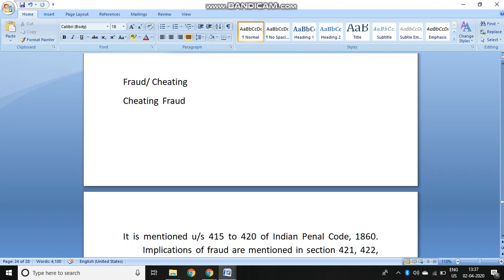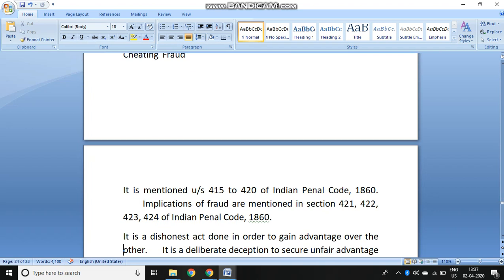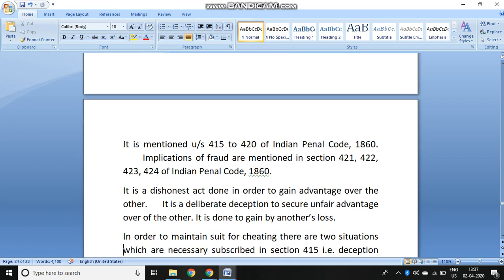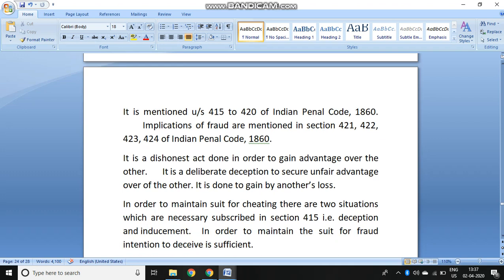Fraud and cheating are almost the same — cheating done with a fraudulent intention. If there is a dishonest act done in order to gain advantage over the other, by a deliberate deception to gain unfair advantage or to cause loss to the other person, then it will amount to cheating under Section 415.